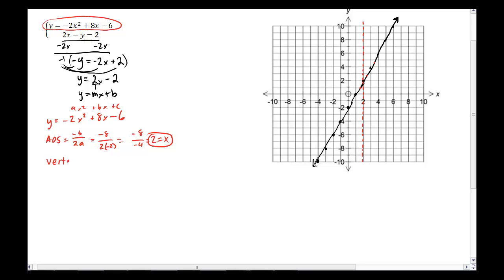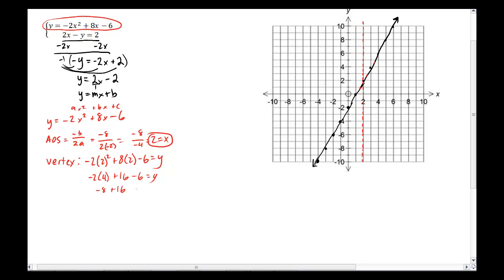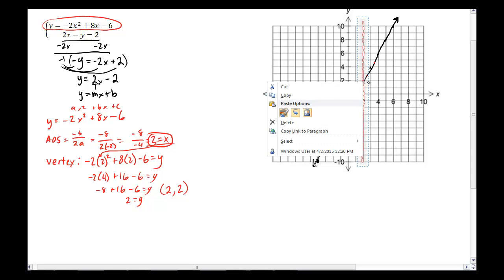To find the vertex, I take x = 2 and substitute it back into the equation: y = negative 2 times 2 squared plus 8 times 2 minus 6. That's negative 2 times 4 plus 16 minus 6, which is negative 8 plus 16 minus 6. Negative 8 plus 16 is 8, minus 6 is 2. So y is 2 when x is 2 — the vertex is at (2, 2).